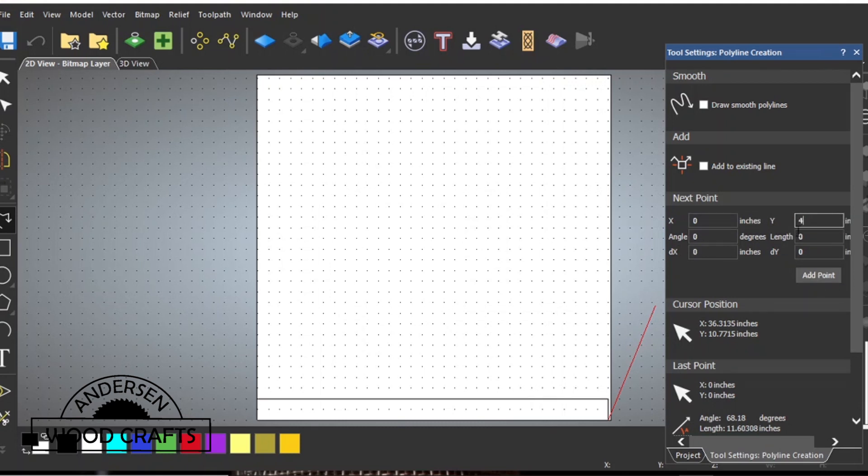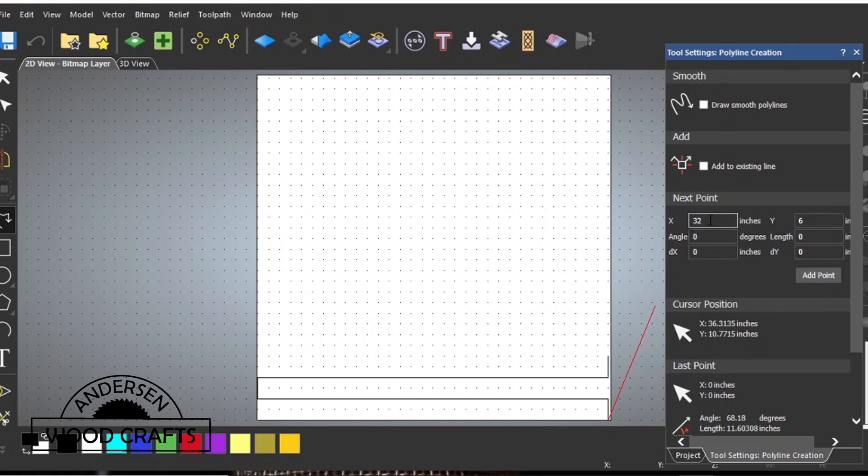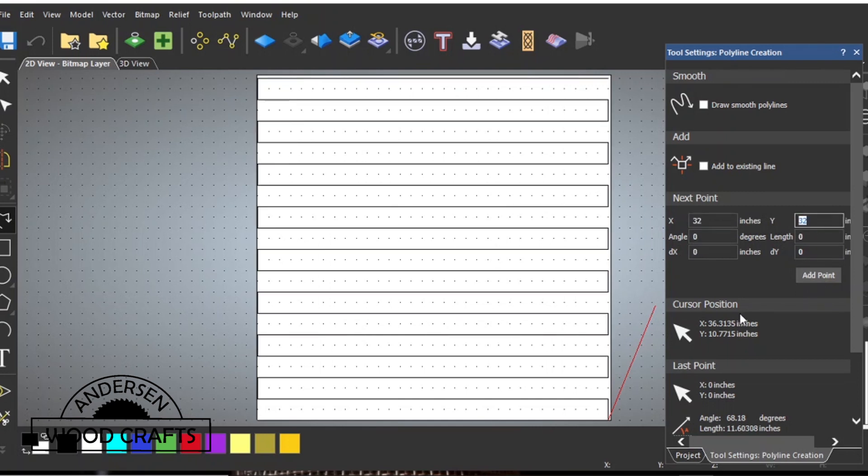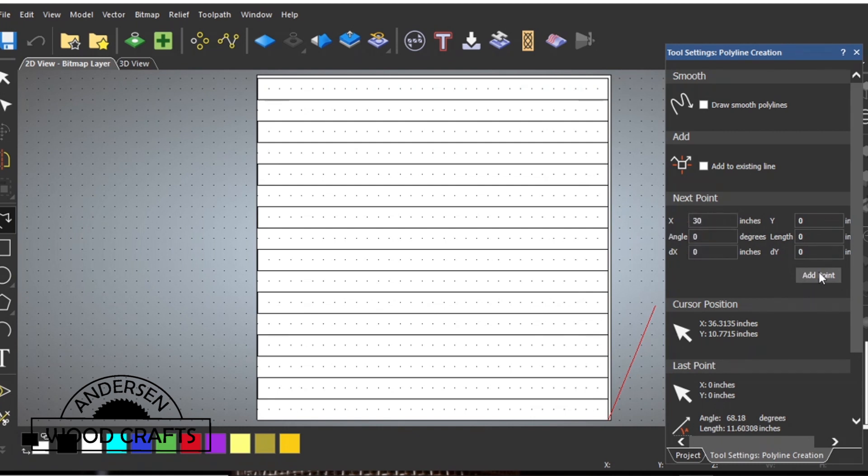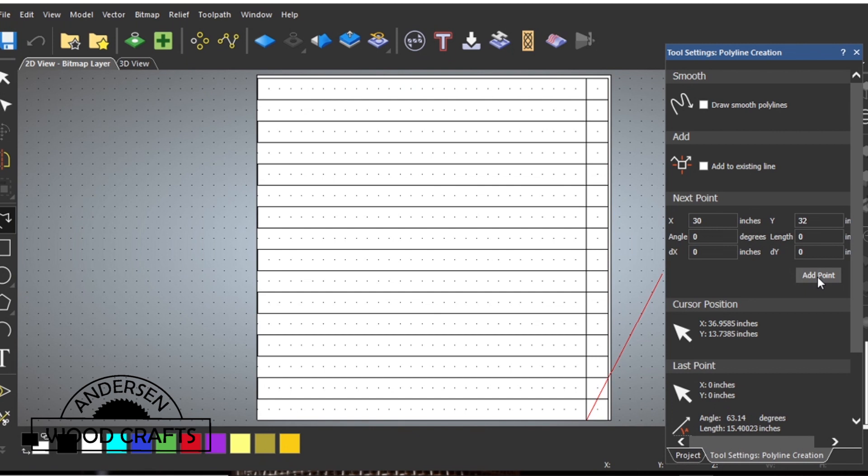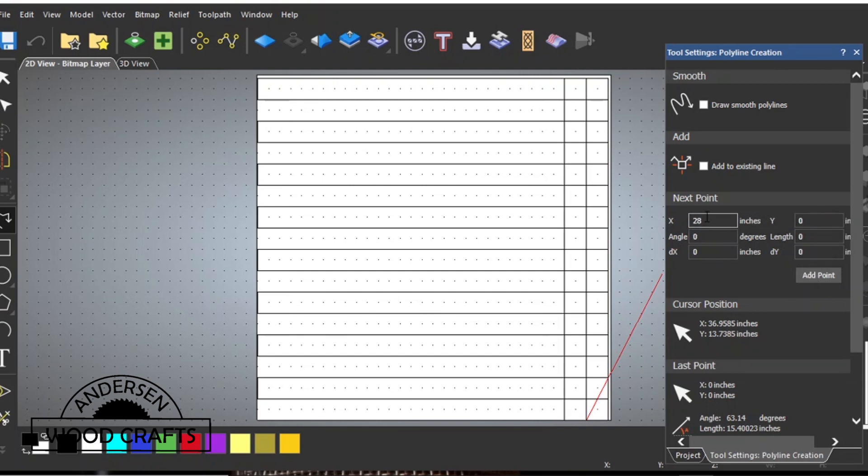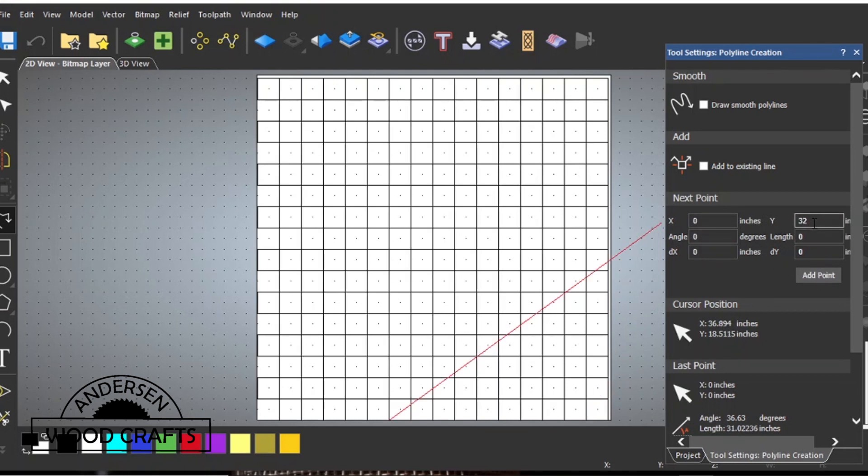I started at the bottom with 0,0, then I went over. Instead of going over to 32 and three quarters, I just went over to 32. Then it's just a matter of inputting the numbers and adding a point each time. Once you get up to the top, now you have to do the vertical lines coming down. It's still very simple, but it is a little time consuming. Once you get to the end and you're hitting that 0,0 and you hit add that point, it connects all of the vectors together and creates a continuous path for the tool path.